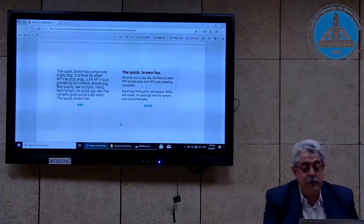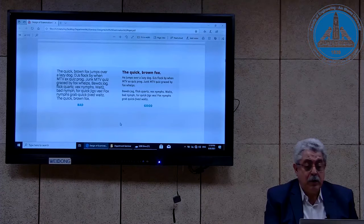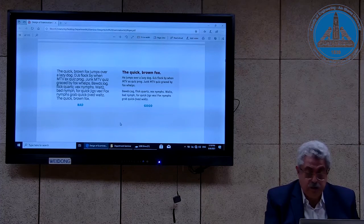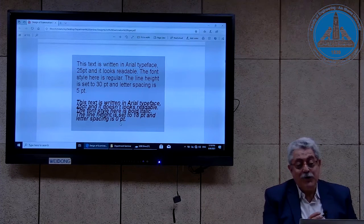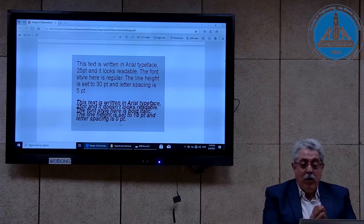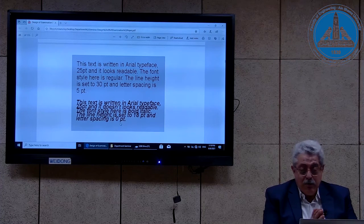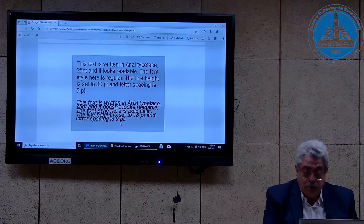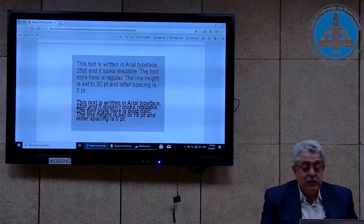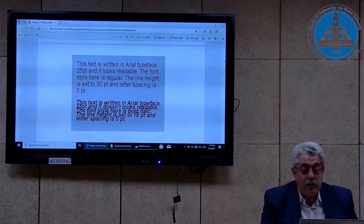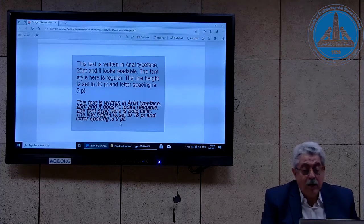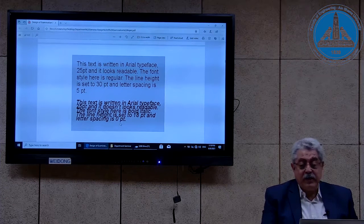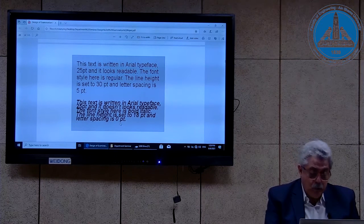All these examples can be used for examination papers — the text to the left is bad and the text to the right is good. Here, the text is written in Arial typeface, 25 point, and it looks readable. The font style here is regular, meaning vertical. The line height is set to 30 point and the letter spacing is 5 point, and this is why the text above is more legible.